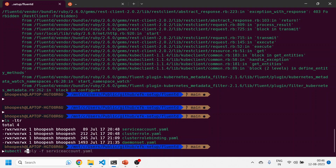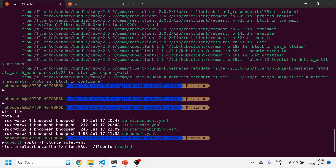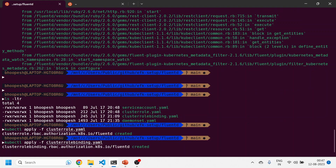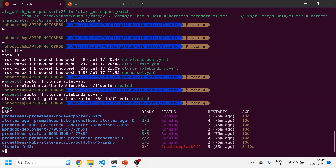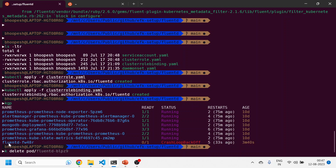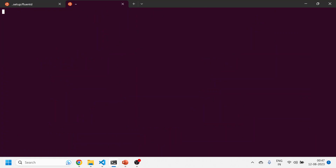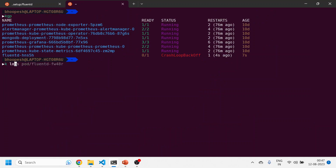I'm taking this video slowly because this is a very important aspect — the concept of cluster role, cluster role binding, role, and role binding, which not everyone is fully aware of. The cluster role has been created, now I'll create the cluster role binding as well.